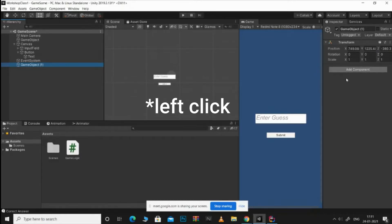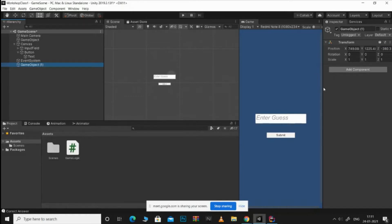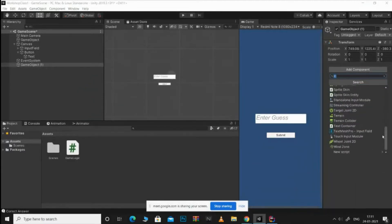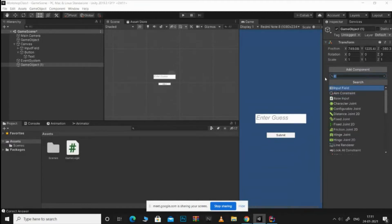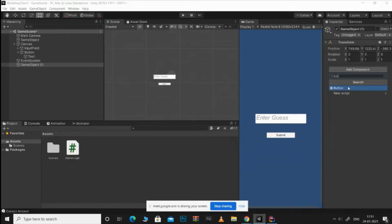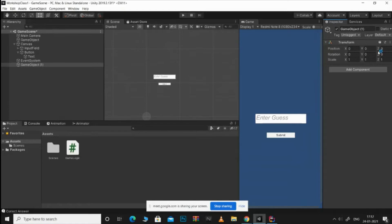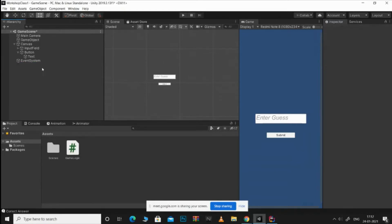If you right-click and add a component, you can see there are many different components available. For example, you can search for 'Button' and add it to this game object. Also, when you create any game object it might have a random position or transform, so go to the three dots and click Reset — it's going to reset its position and all the values in the component.